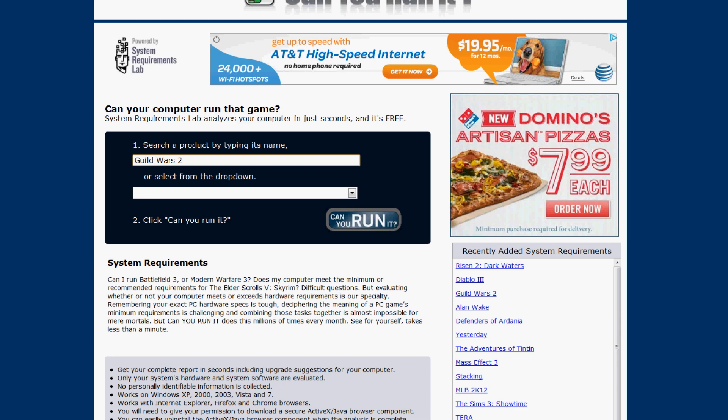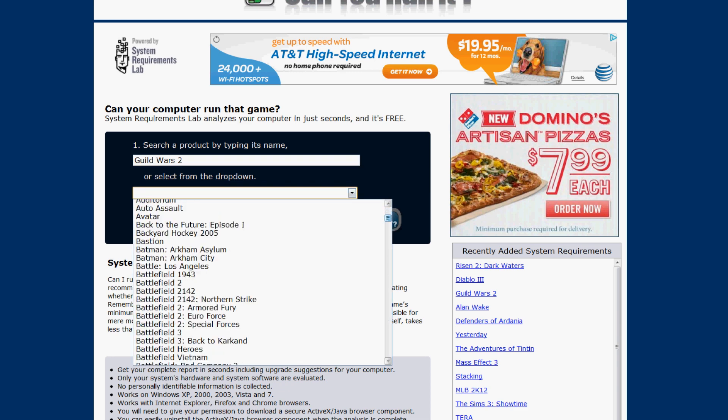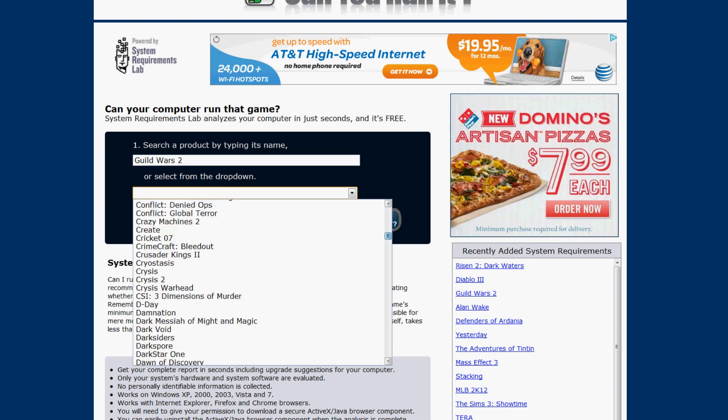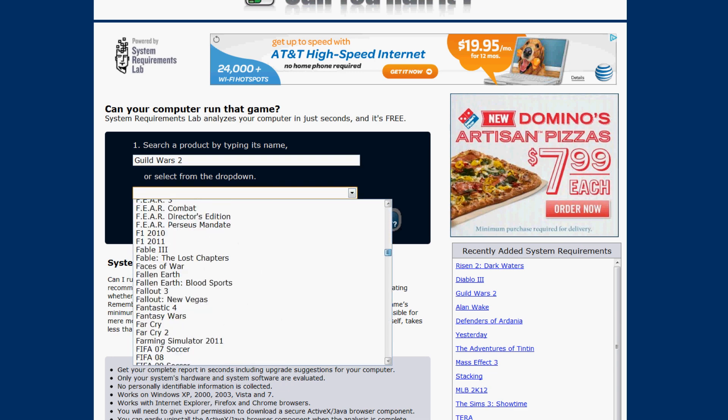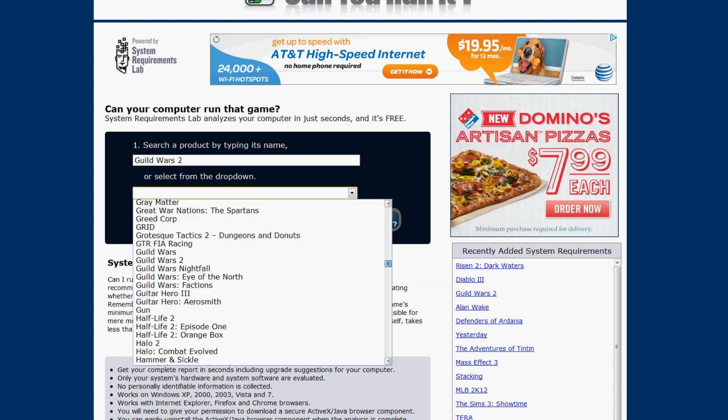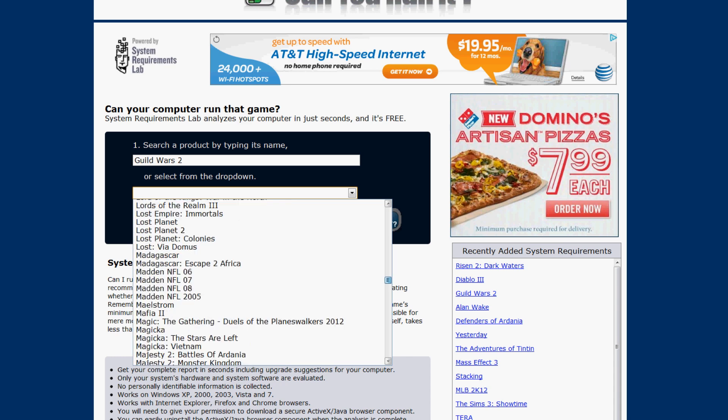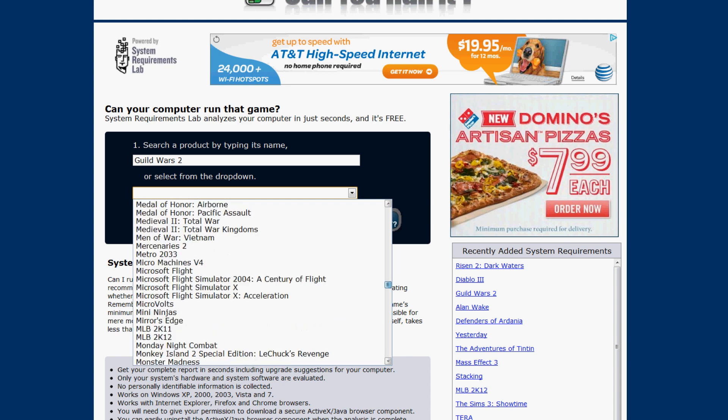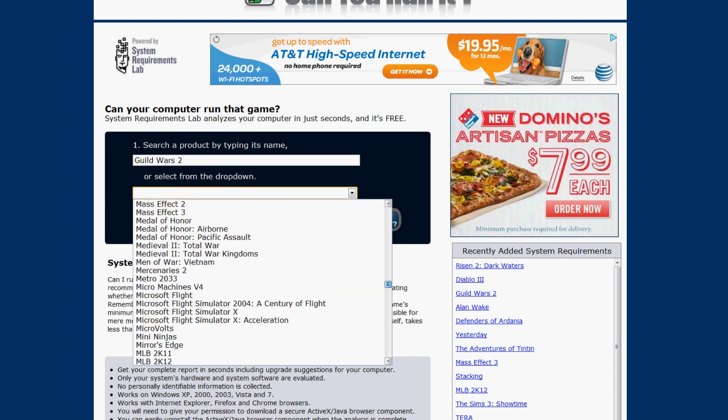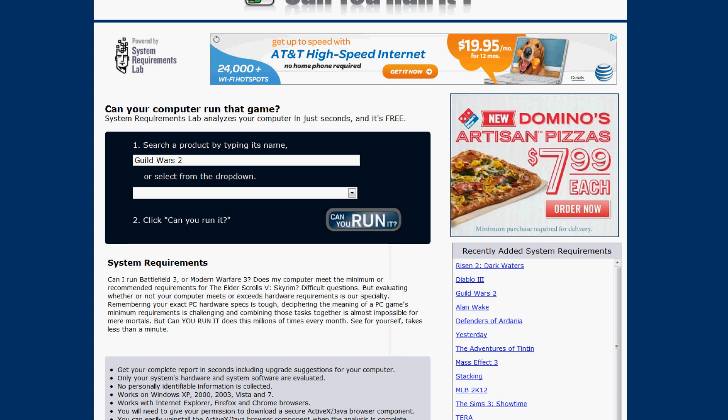For people who want to search Battlefield 3 to see if their computer can run it and all those type of games, Mass Effect 3, you know, it's just a cool little tool.